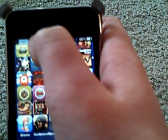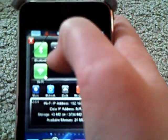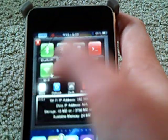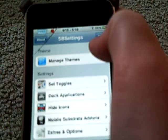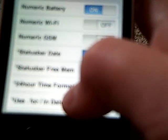And then once that is installed, all you want to do is swipe down from your top, and then this should pop down. What you want to do is go to More, and then let it load. And then what you want to do is go to Extras and Options.